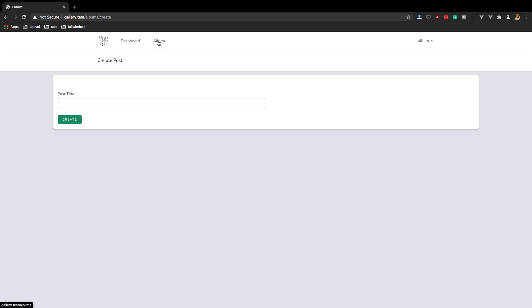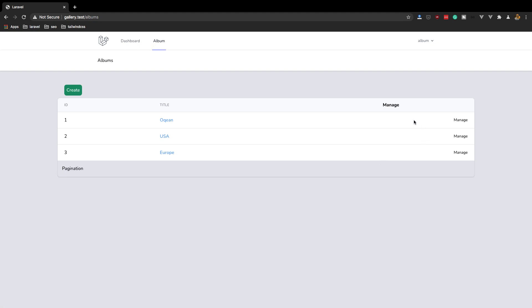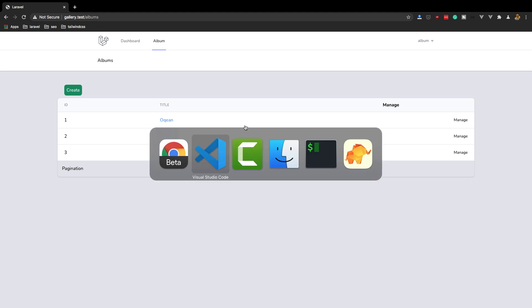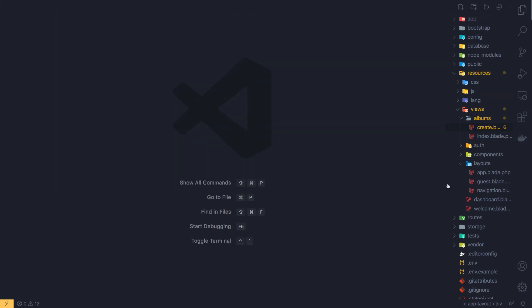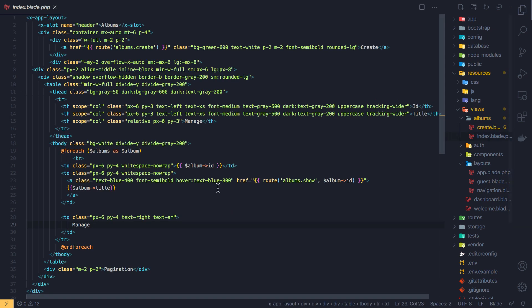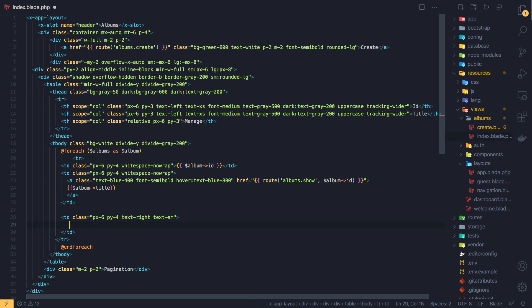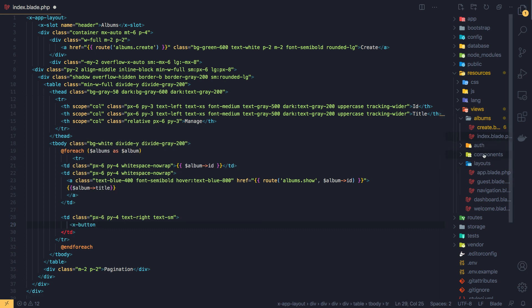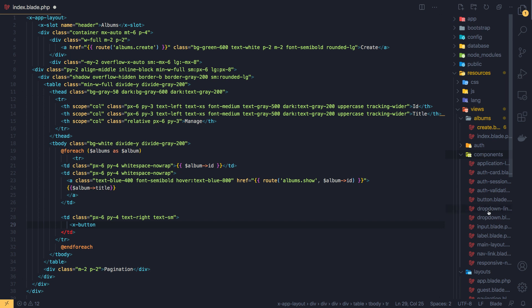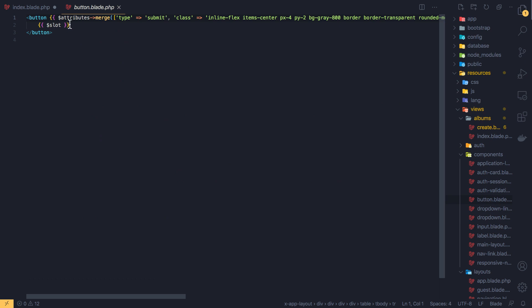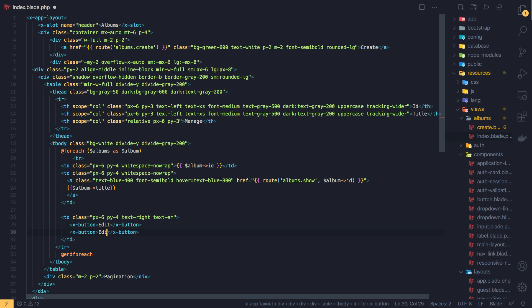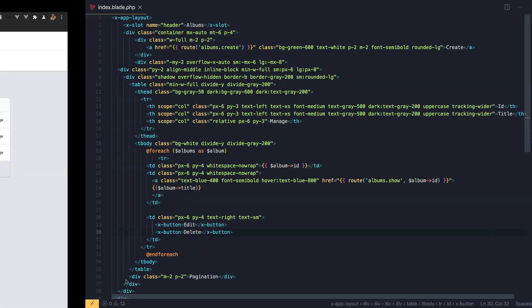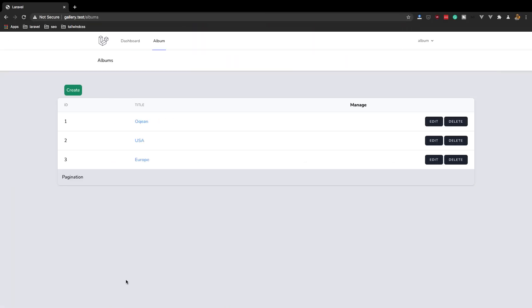And when we go here I want to add a button to edit this and another button to delete this album. Okay, so we need to go inside the index page and here we have this manage button here. And I think we have a button inside the components. Yeah we have a button and this button expects only the slot, the default slot. So button and edit, okay. Copy paste this one and add to delete. Save, come here, refresh. Okay we have this edit and delete, just add some stuff, some color.